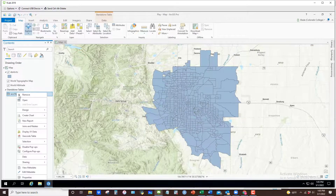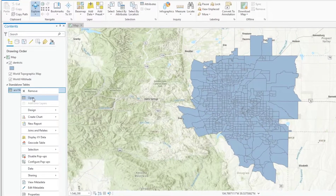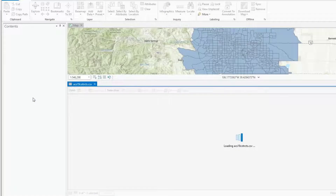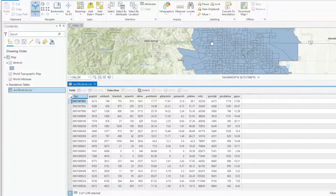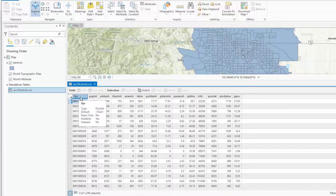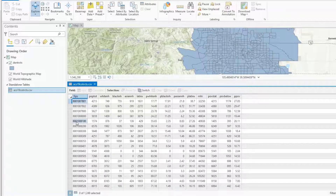If I open that up, you'll notice that the data consists of all the new variables I want to add to each of my census tracts, but it also contains a variable or attribute called FIPS, which is the Federal Information Processing System code — a unique value for each census tract in the United States.